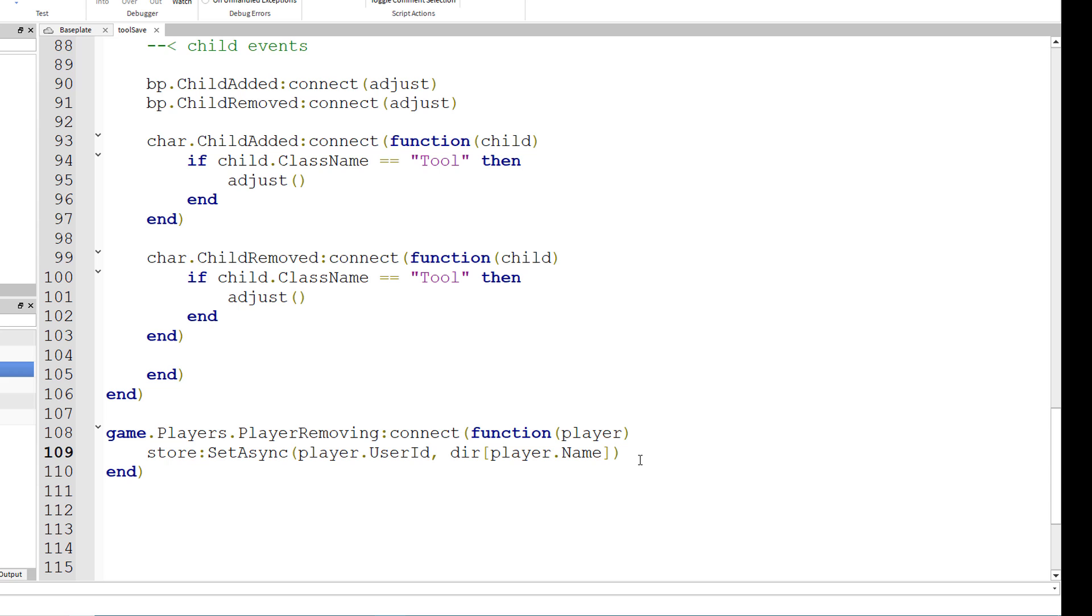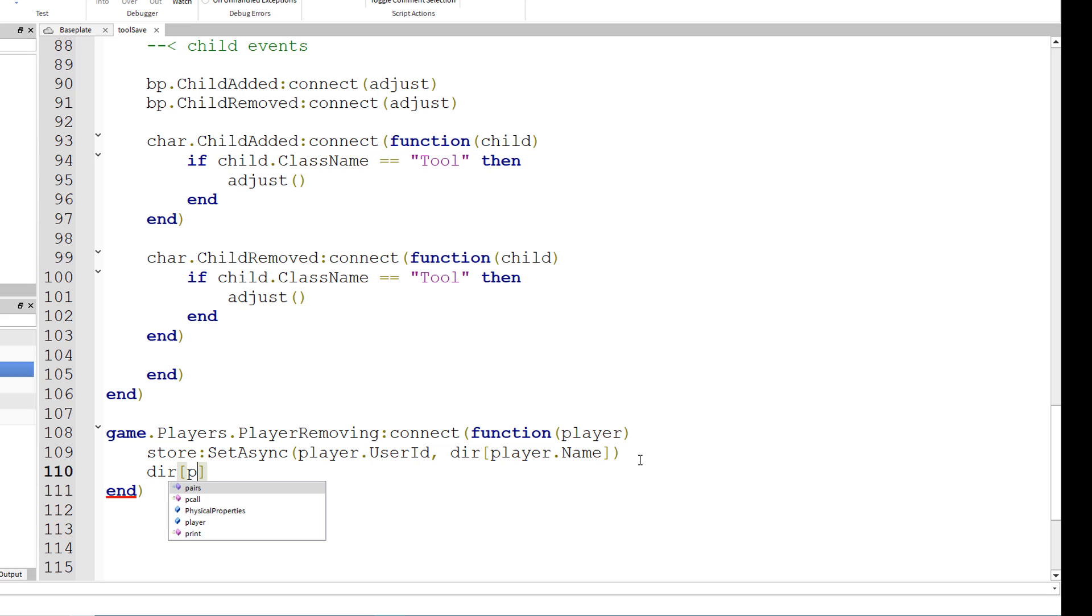So after we've saved that, we also want to clear the entry of the player's name in the directory that we have locally set up. So dir brackets player dot name equals nil. So we've destroyed that entry.